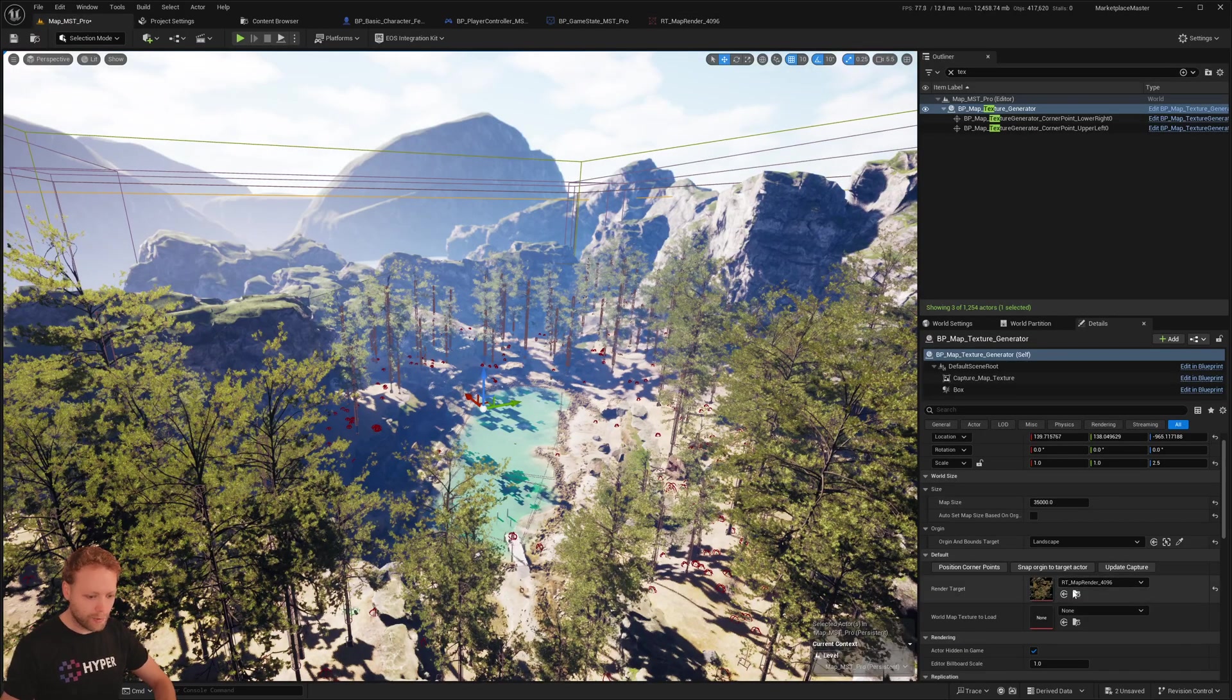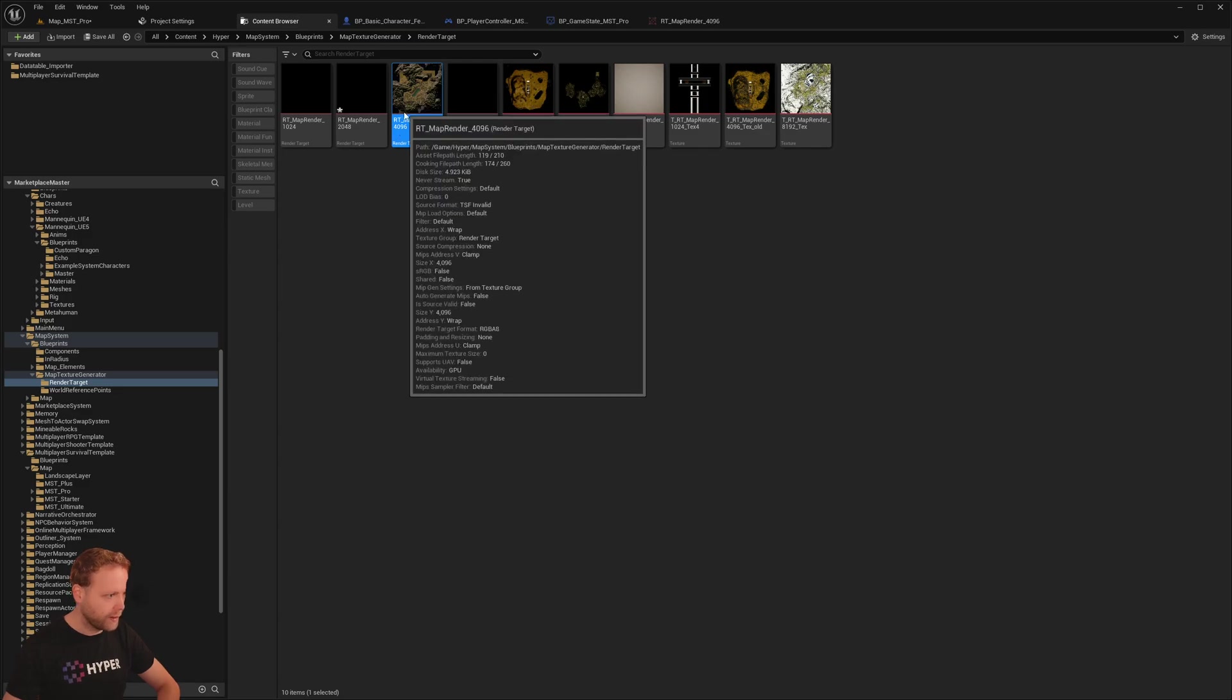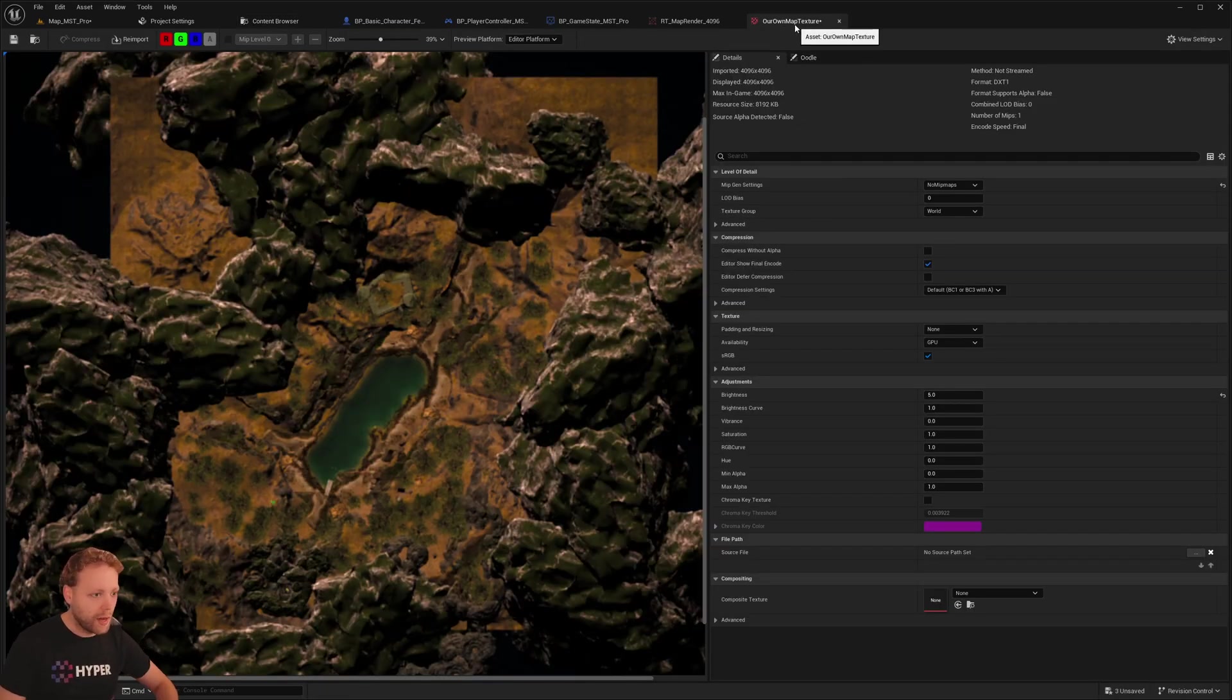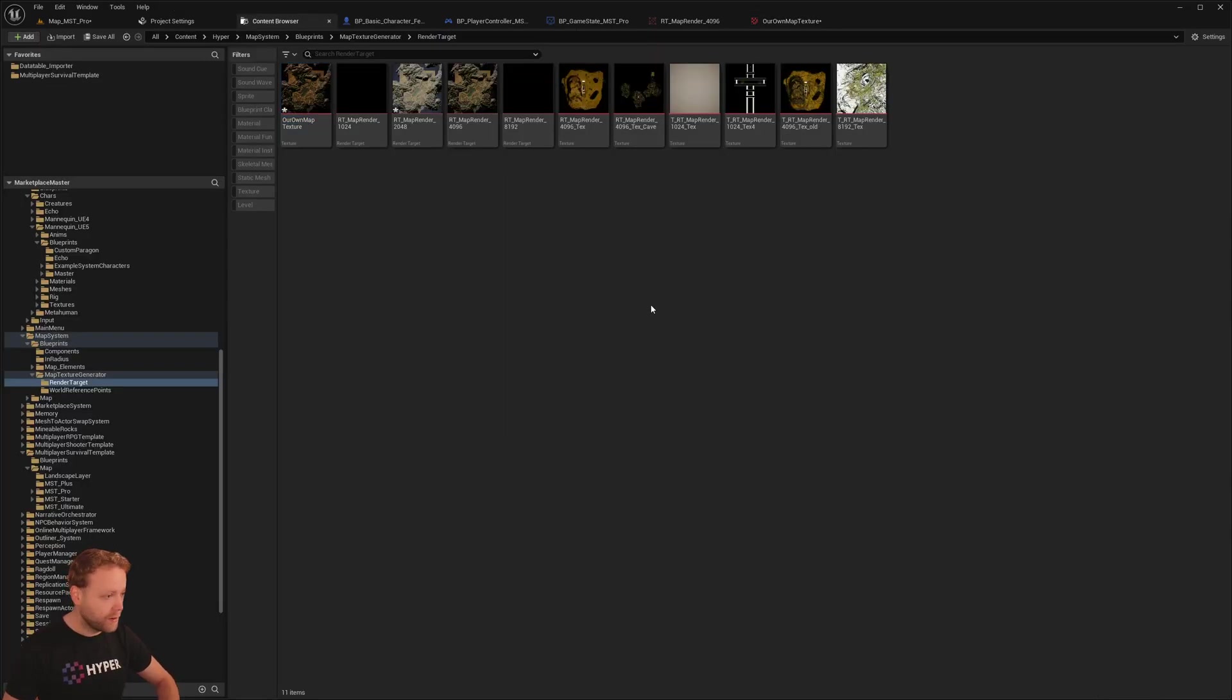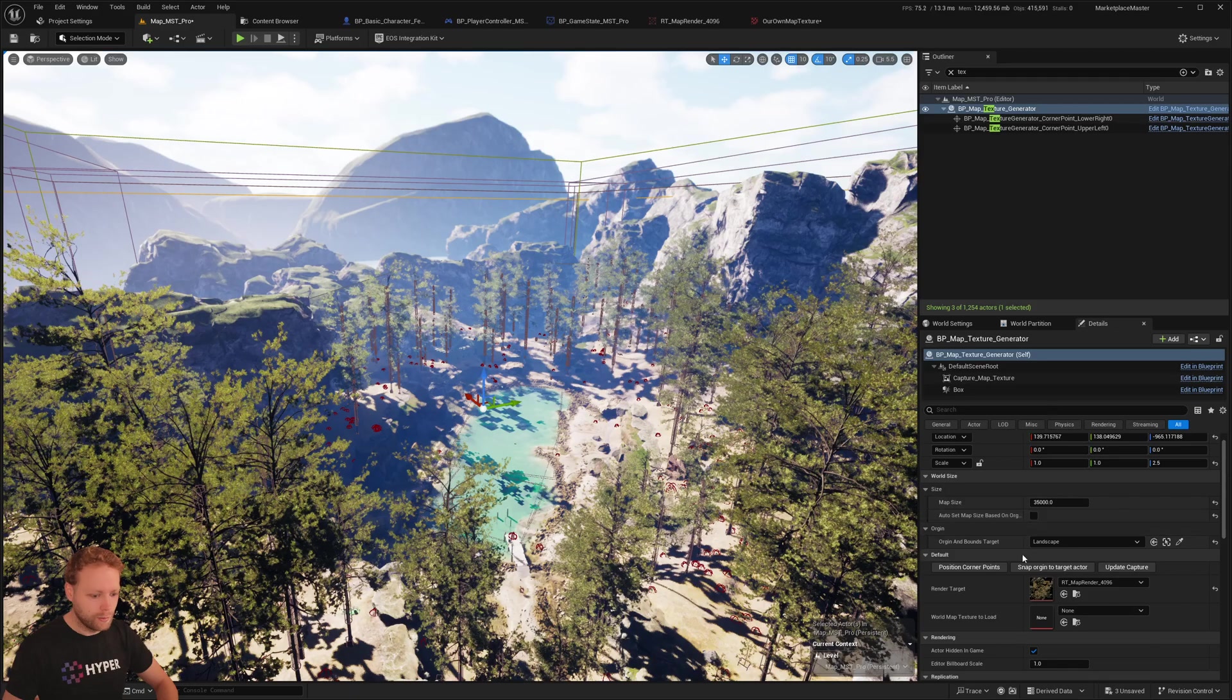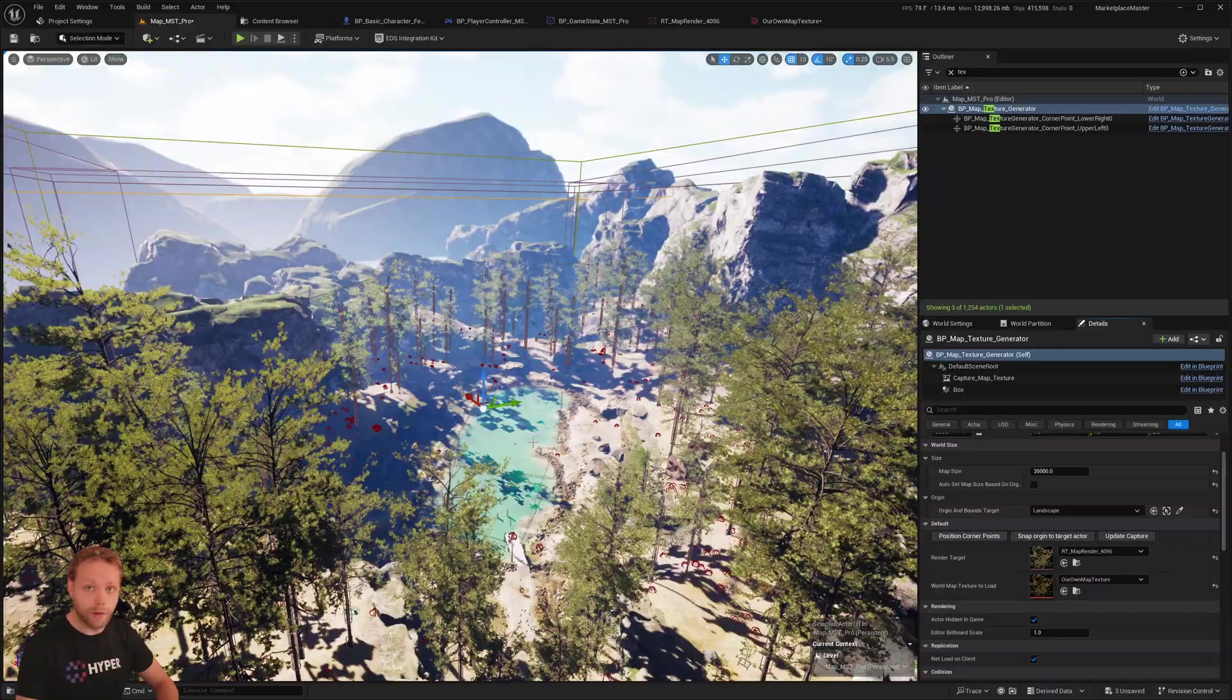So what you do now is navigate to this render target, right-click and create static texture. I've named it our own map texture. You can tweak values like here on the right. You can also export this and adjust it in Photoshop or whatever. And when you have this one, make sure to select it here on the world map texture to load.